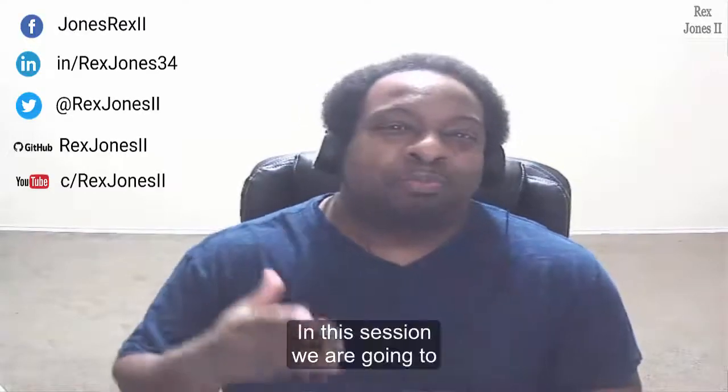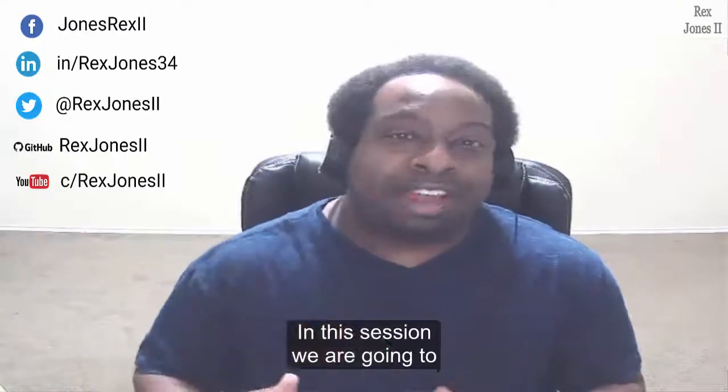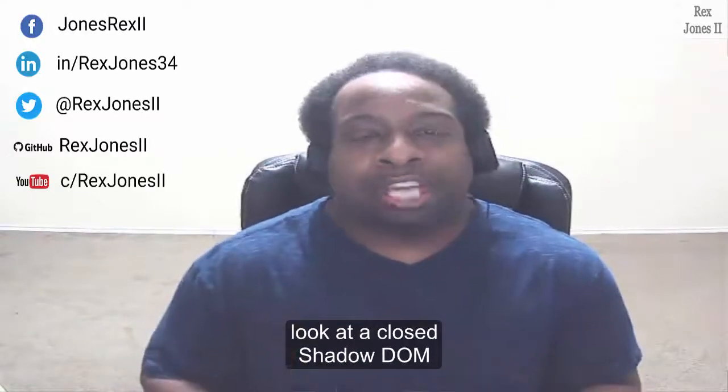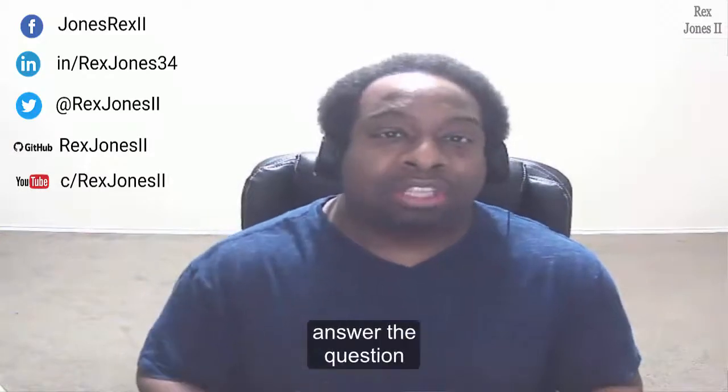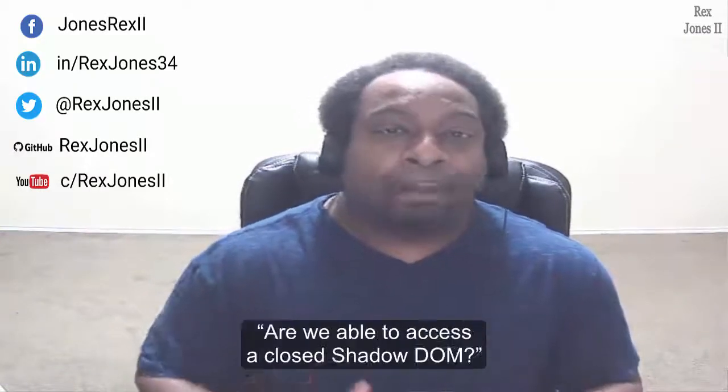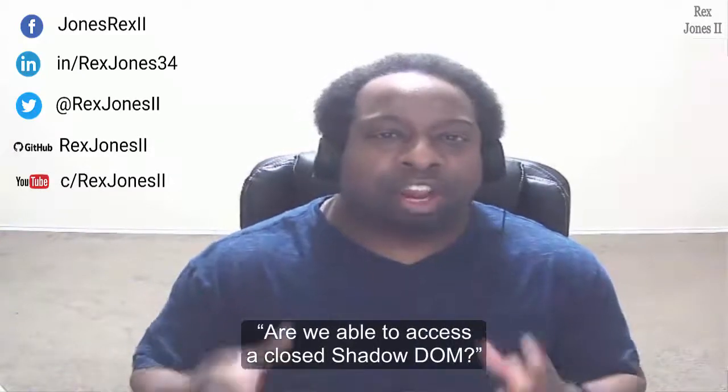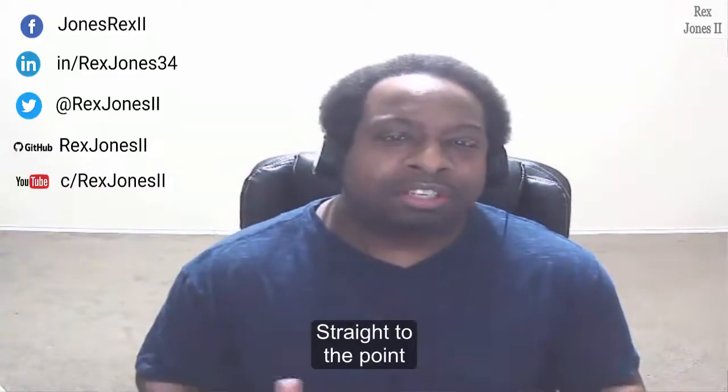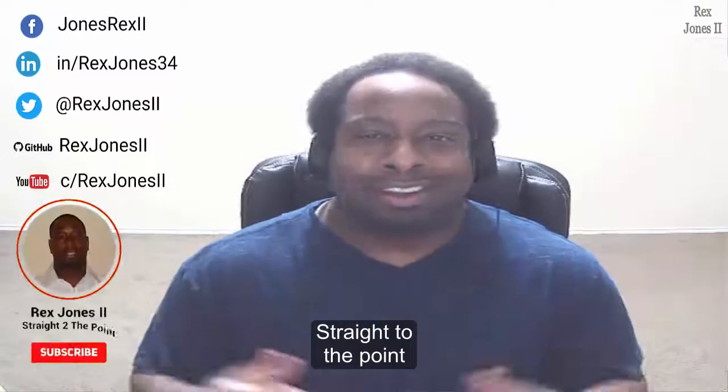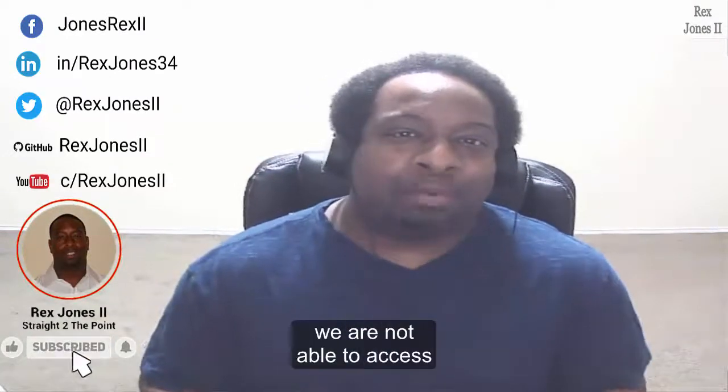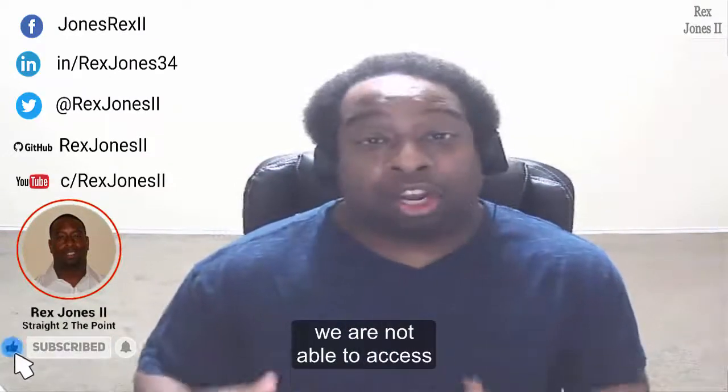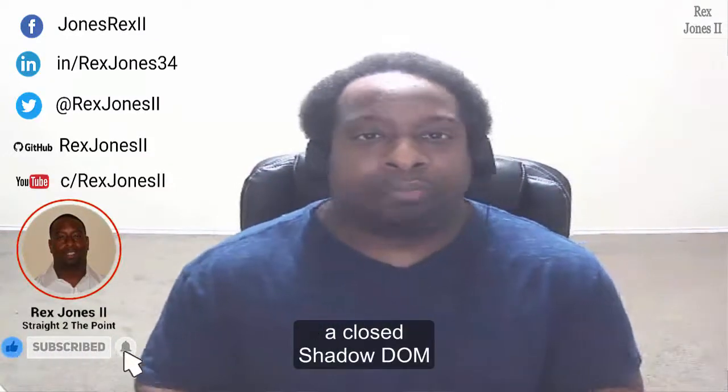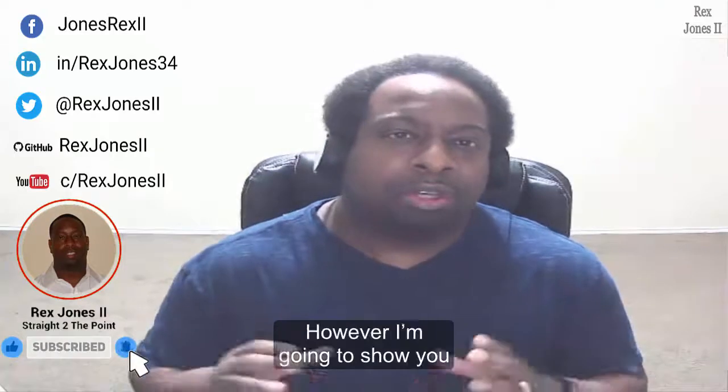In this session we're going to look at a closed Shadow DOM and answer the question: are we able to access a closed Shadow DOM? Straight to the point, no, we're not able to access a closed Shadow DOM.